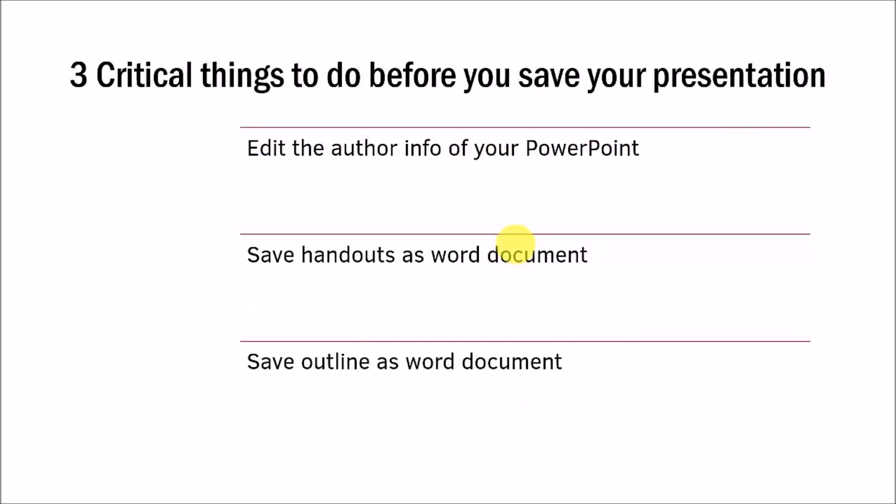In another mini course, I teach you three critical things you need to do to save and kit your presentation for future use. This allows you to access your old presentations in a systematic way, thereby saving tons of time.